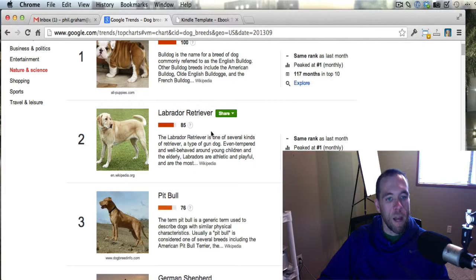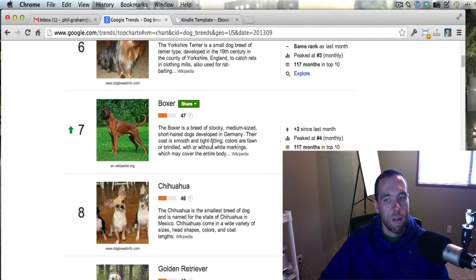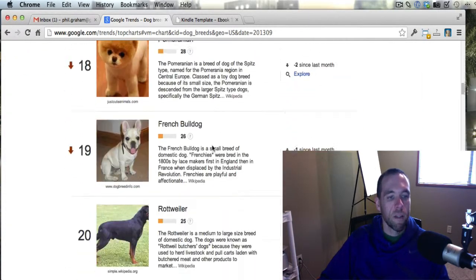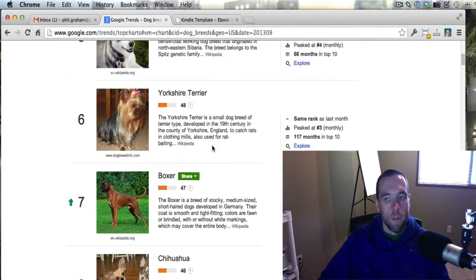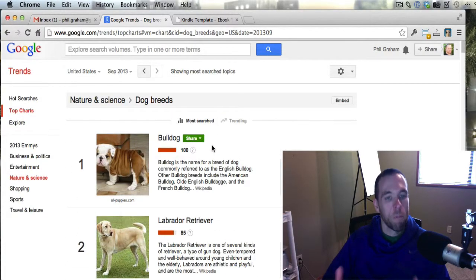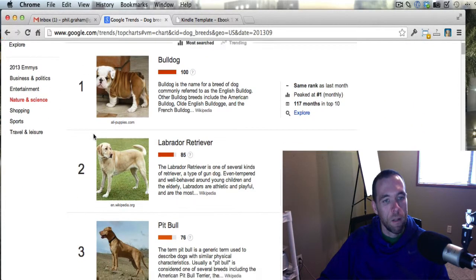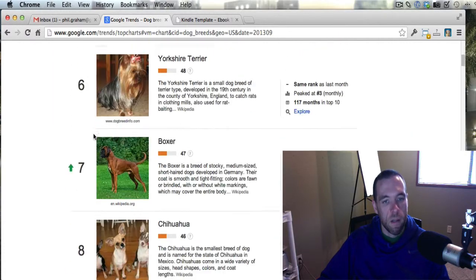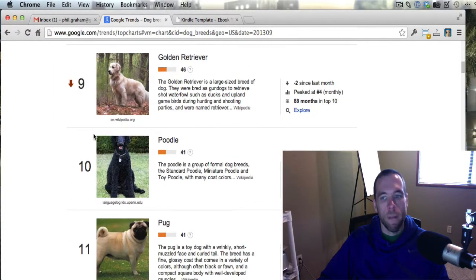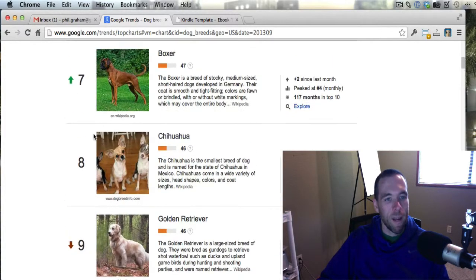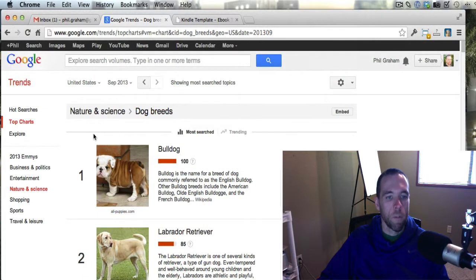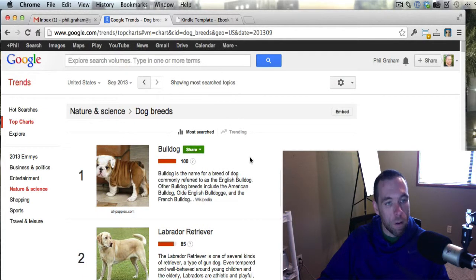Number two is the Labrador Retriever, and then all the way down the list — tons and tons of breeds. So if you're going to write a book about dogs, you would probably be smart to write a book about something in the top 10 or 20 searched breeds. If you write a book about the 143rd most searched breed, you're probably not going to get that much traffic or that many purchases of your book. But if you're writing about what people are searching for and talking about the most, you give yourself the best chance to succeed.